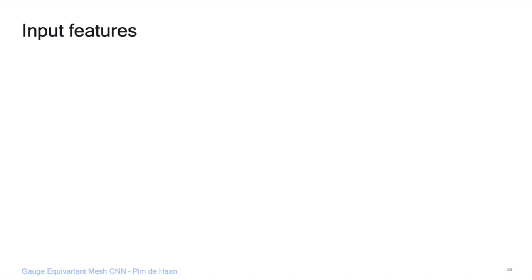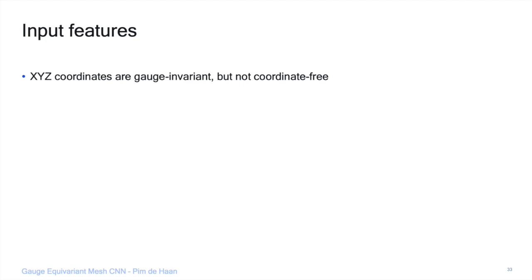We also need to feed initial features into the network. Using XYZ coordinates of each point is gauge invariant — a scalar field — but not coordinate-free; the output will depend on the embedding. So for the medical project, we studied what input features are fully equivariant and intrinsic.